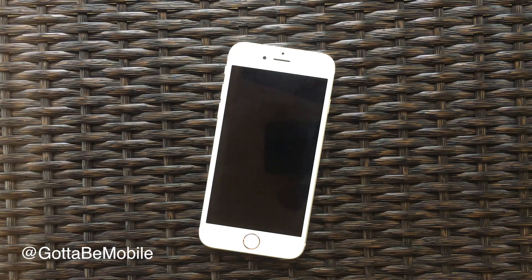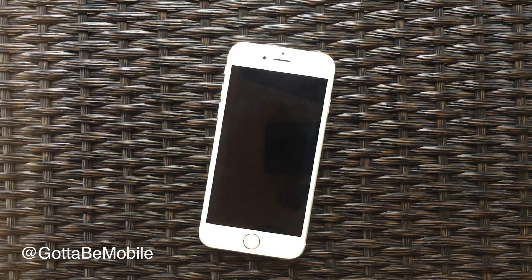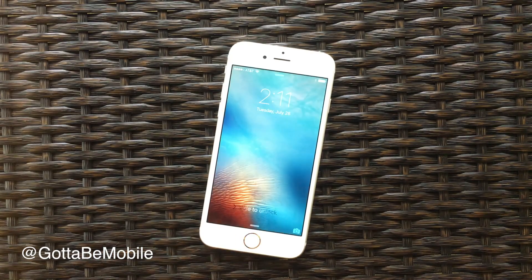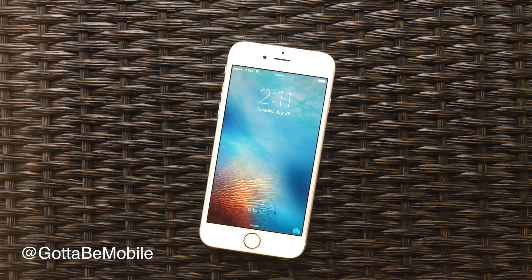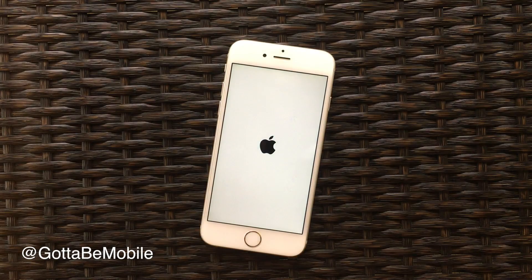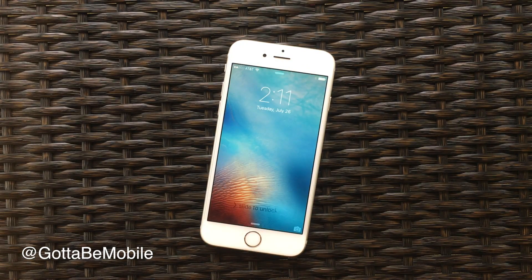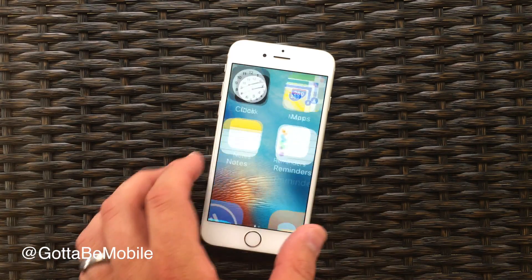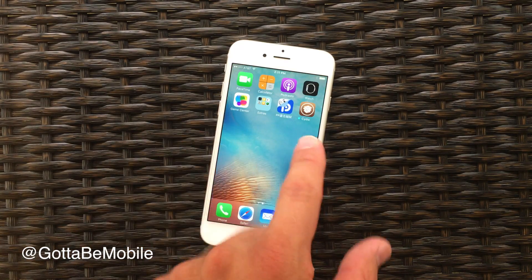And when it does, it will have Cydia installed and we'll be able to access our repositories and start using the over 100 iOS 9.3.3 compatible jailbreak tweaks that are out there. It's now rebooting, and once this comes back we'll be able to use Cydia — and here we have Cydia installed.